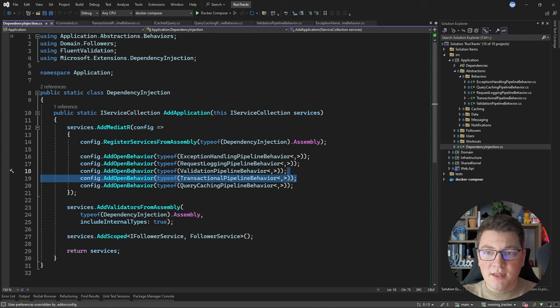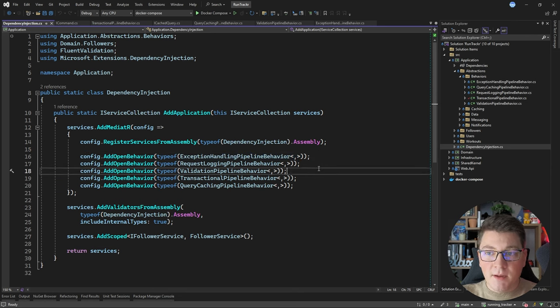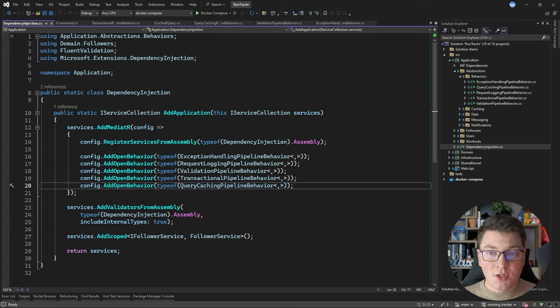You do this by calling the AddOpenBehavior method and specifying your pipeline behavior type. You can see that I'm first executing the global exception handling pipeline behavior, then the request logging pipeline behavior, then validation, and finally the transactional or query caching pipeline behavior at the end of the request pipeline. The order of execution is definitely important and something you should pay attention to. If you want to see how I set up CQRS with MediatR, you should watch this video next. Make sure to smash the like and subscribe buttons, and until next time, stay awesome.